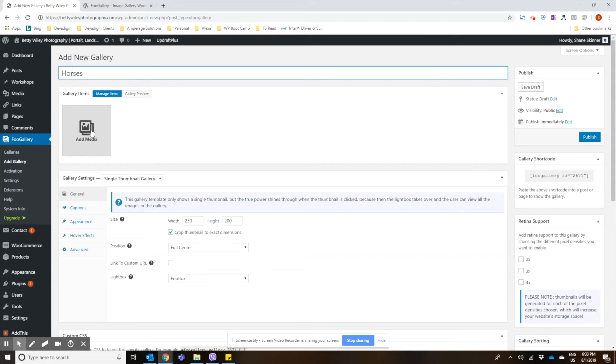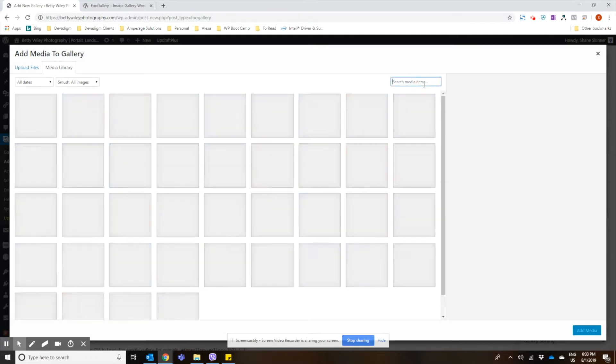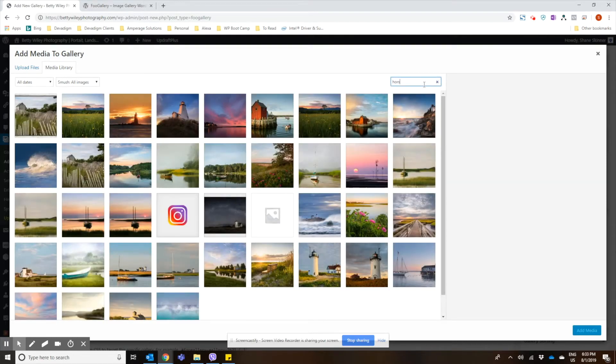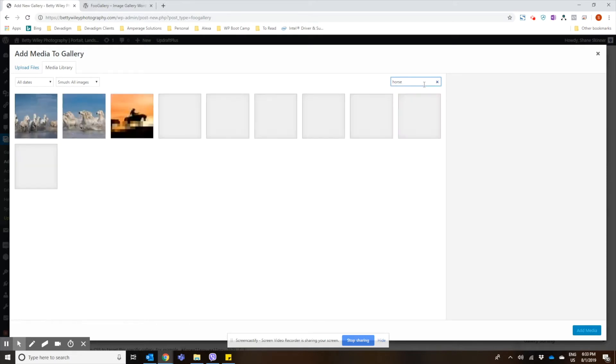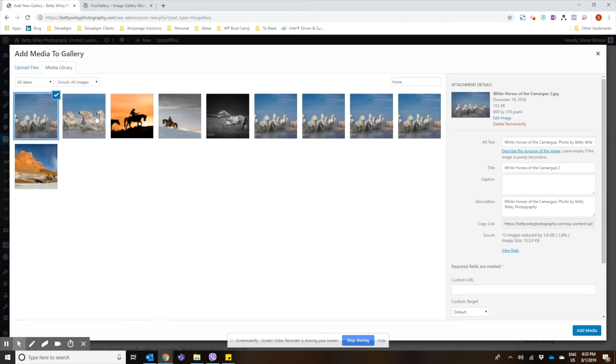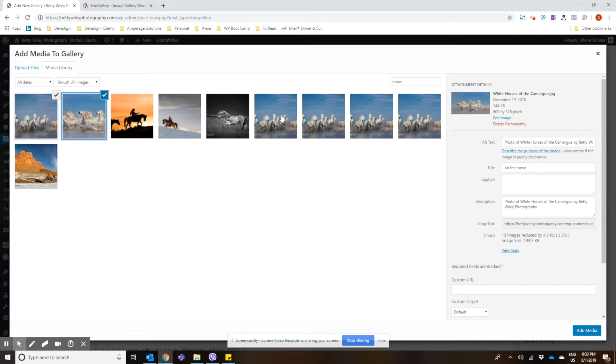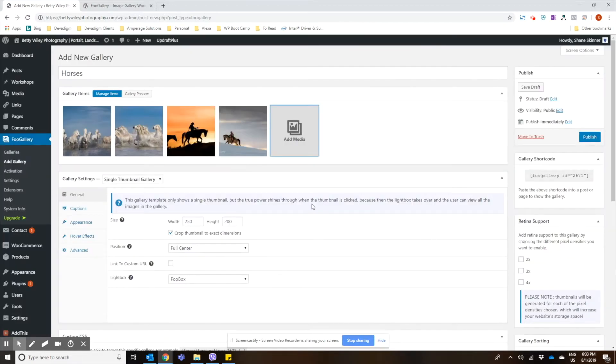And then you can just click on the add media button here to choose the images you want to add to the gallery. I'm going to choose a couple images here. And then we'll add media. And it just shows the images here.